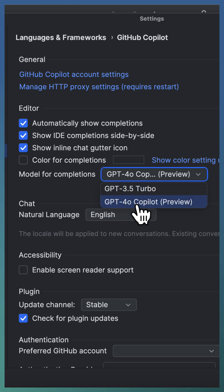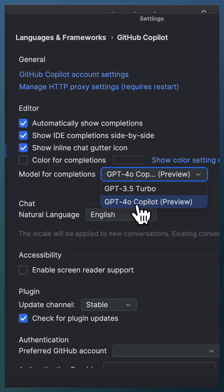The newly introduced one is GPT-4o Copilot. This model is trained with additional languages and also additional public repositories.